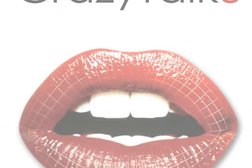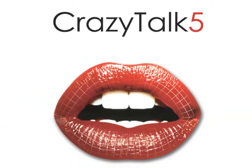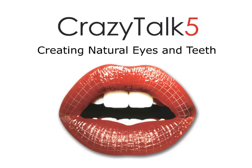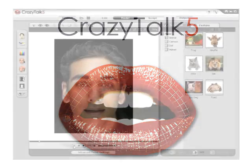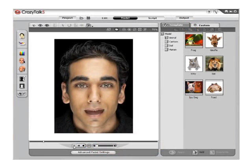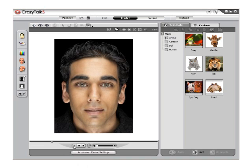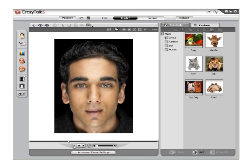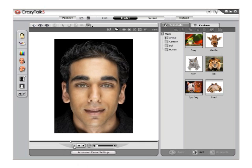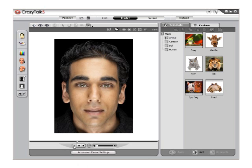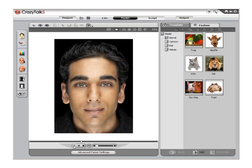Hello and welcome to CrazyTalk Tutorials: Creating Natural Eyes and Teeth. Creating a natural looking set of eyes and teeth is simple to do with the new CrazyTalk 5.0. Using the default attribute sliders to edit and customize the look of the preset templates is still a quick and easy option, but now you can also import your own images directly into the eye and mouth positions on your CrazyTalk model.